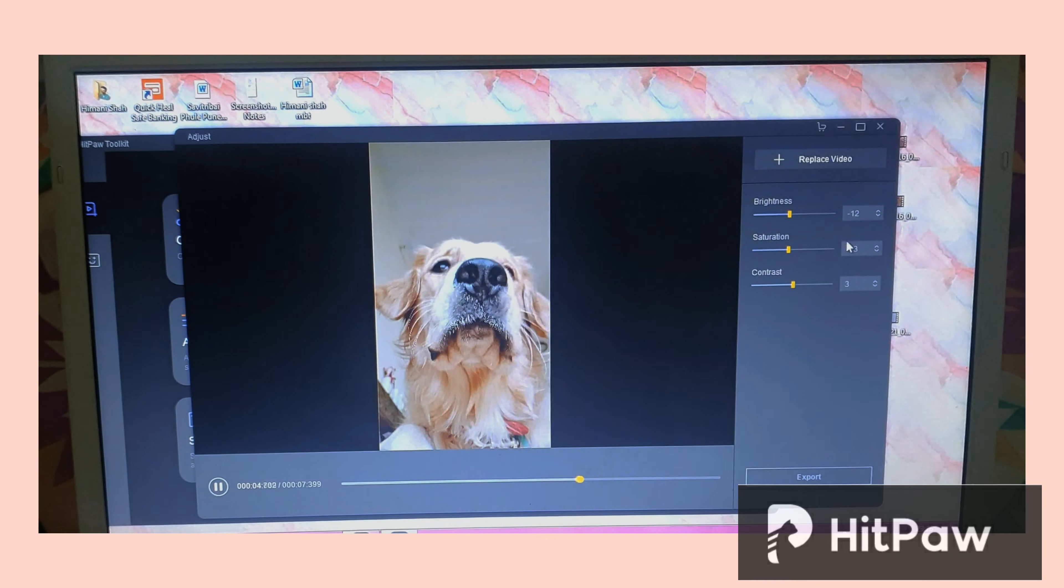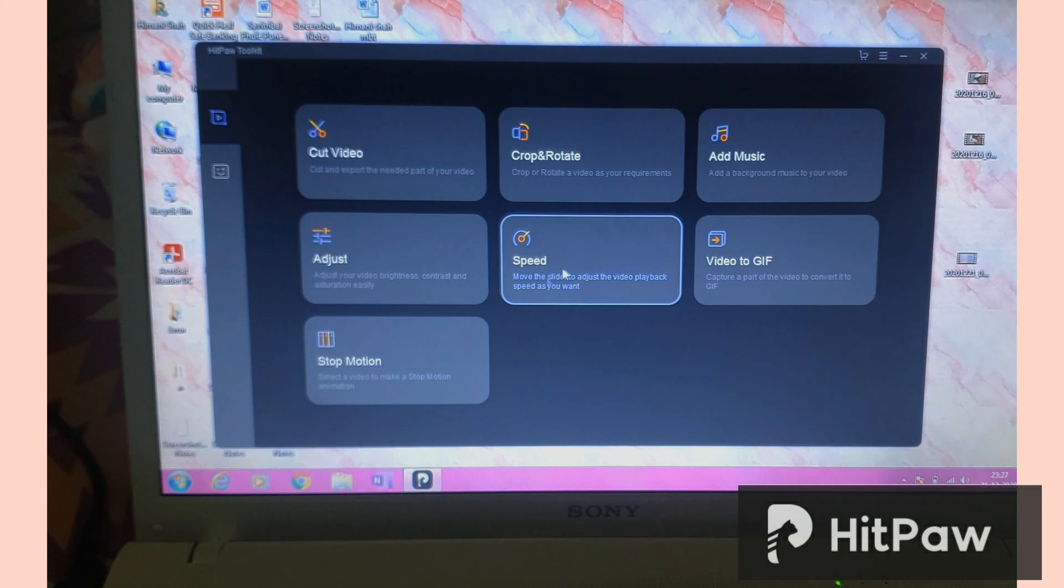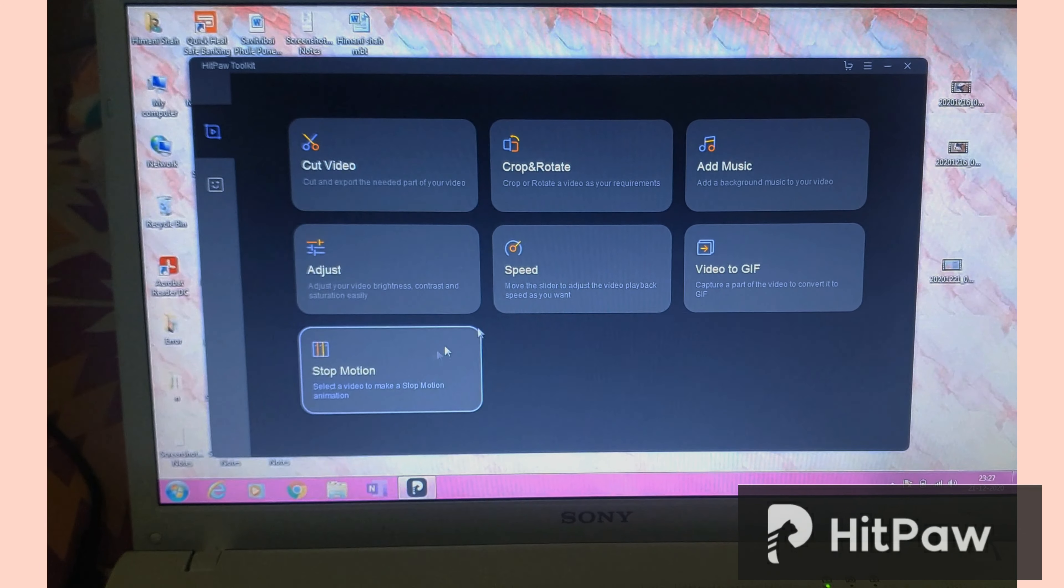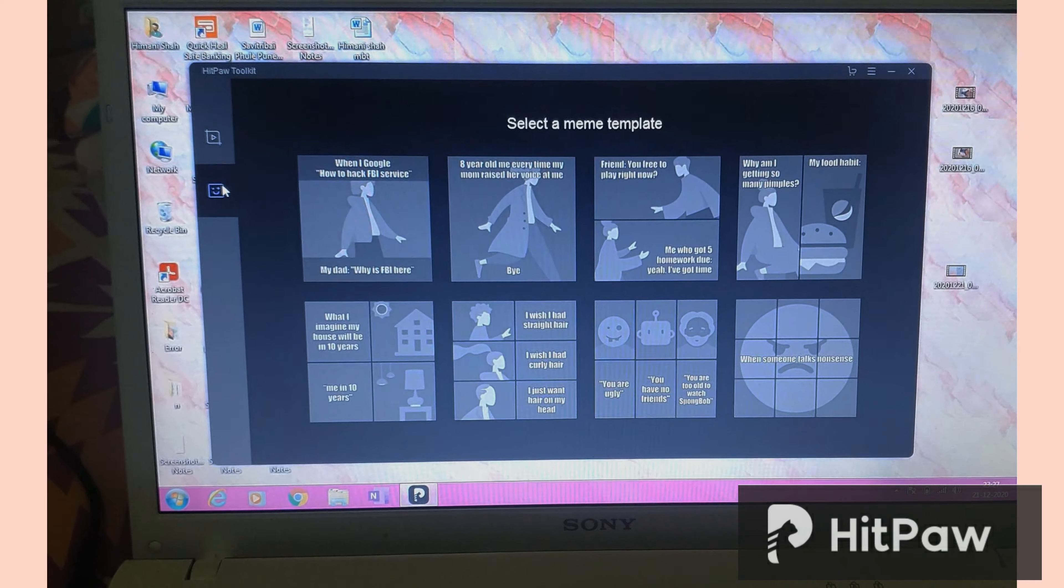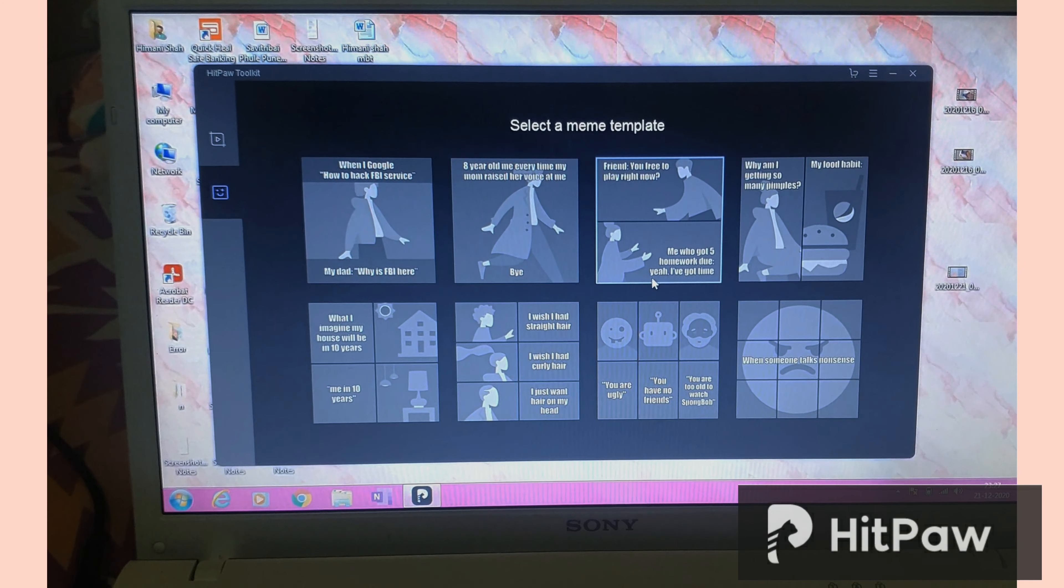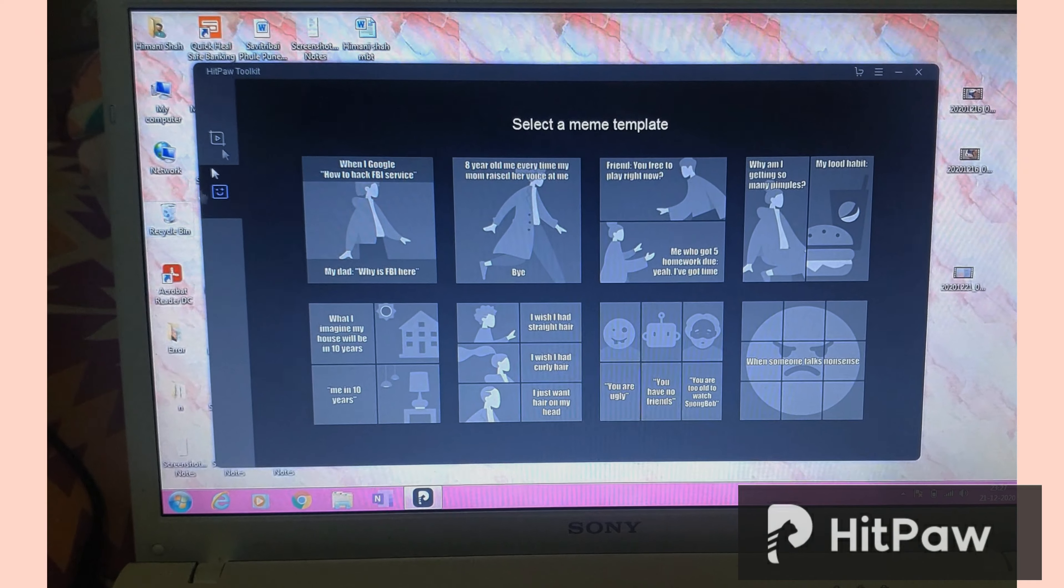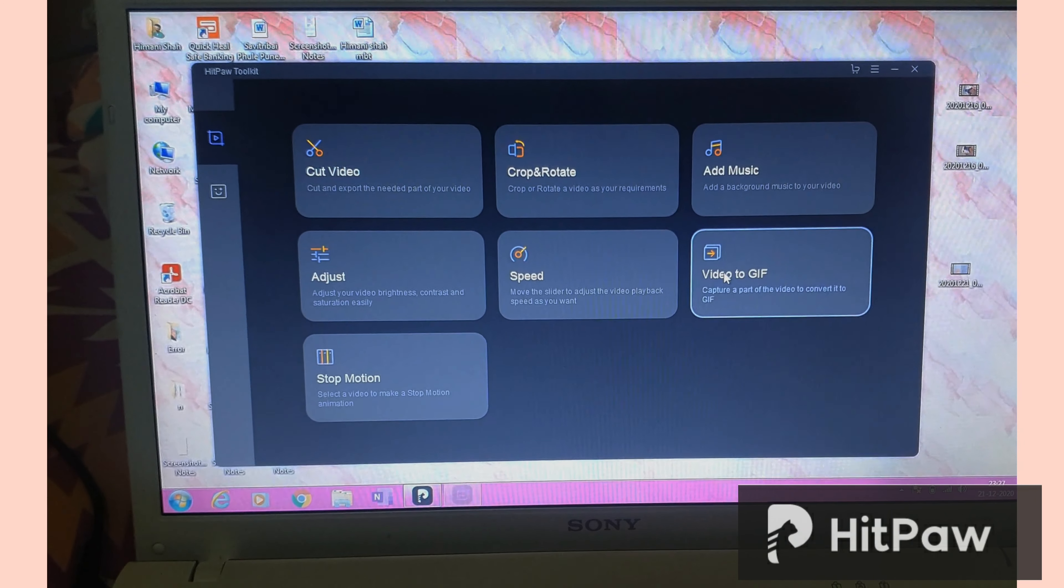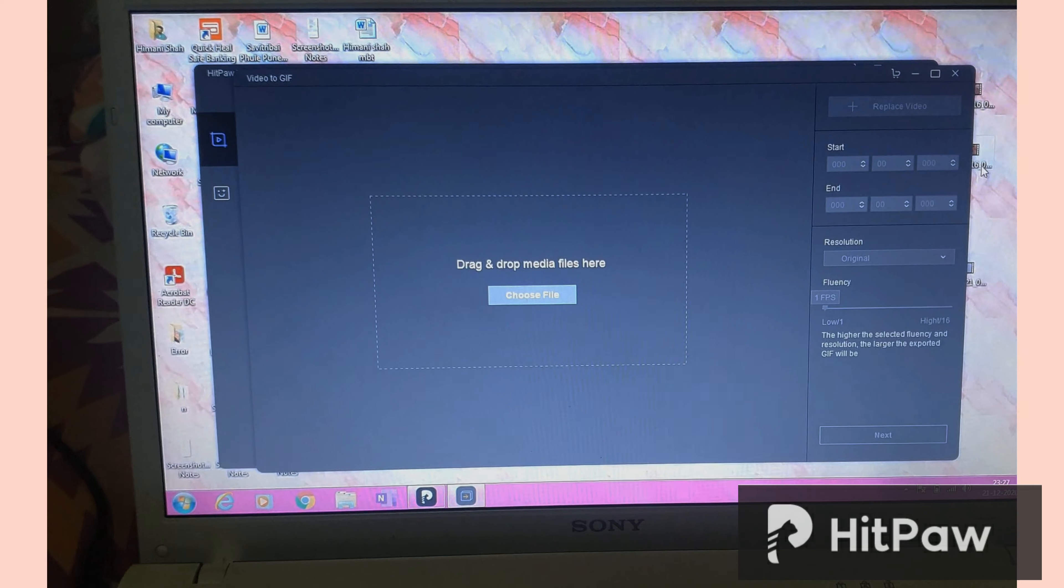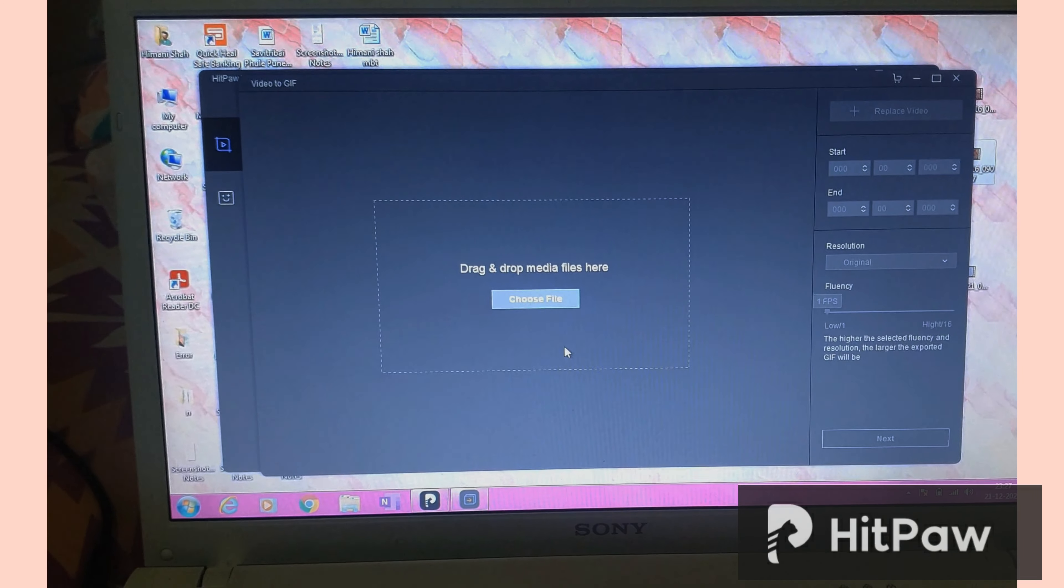So this is again a very nice tool. The next thing they have is like a stop motion speed, then this template for GIFs. So if you're someone who really likes to create memes or who wants to open a meme page on Instagram, they have templates for that as well.